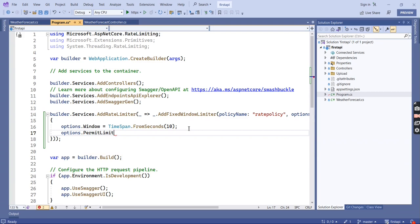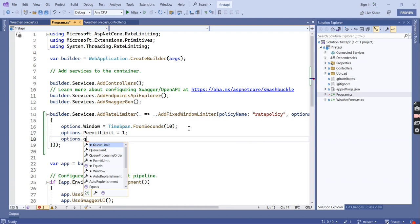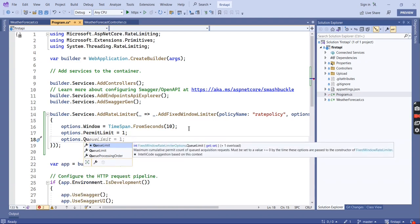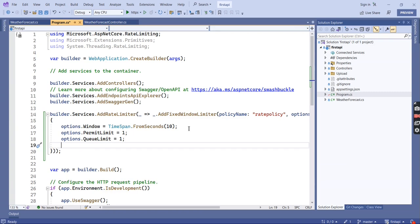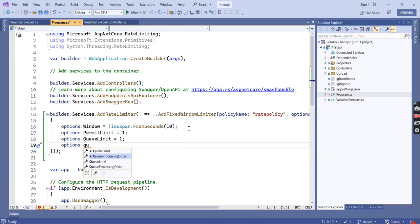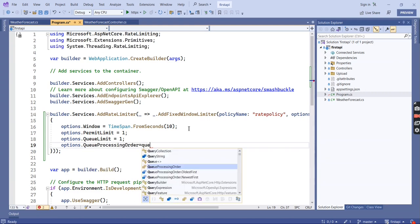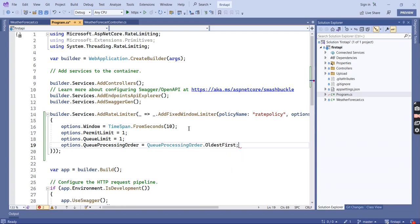The next one is queue limit — in case we are receiving a number of requests, how many requests can be held in this queue. I am providing 1. And the queue processing order — set to OldestFirst. Now I have defined my rate limiter.